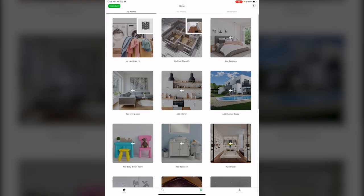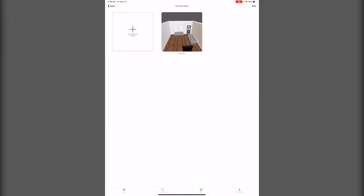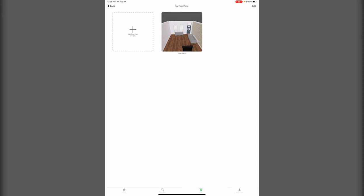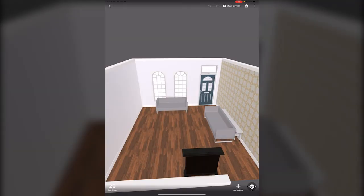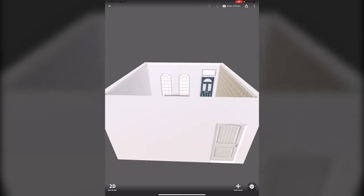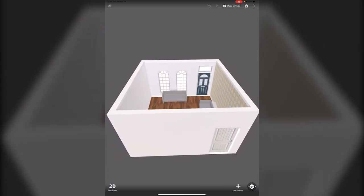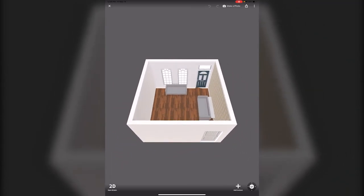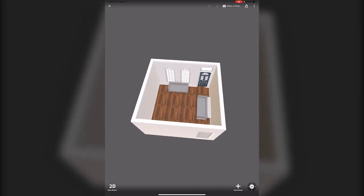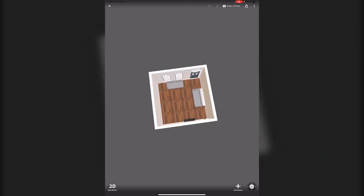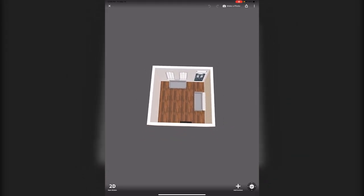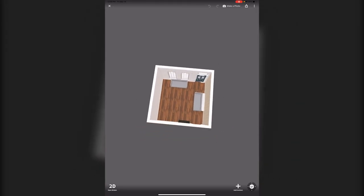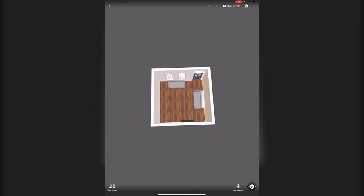So obviously there are just a ton of things that you can do with Room Planner. I've barely sort of scratched the surface and it is just a really fun little app to play with. For example, I'm moving into a new house pretty soon and I wanted to start designing my front room.